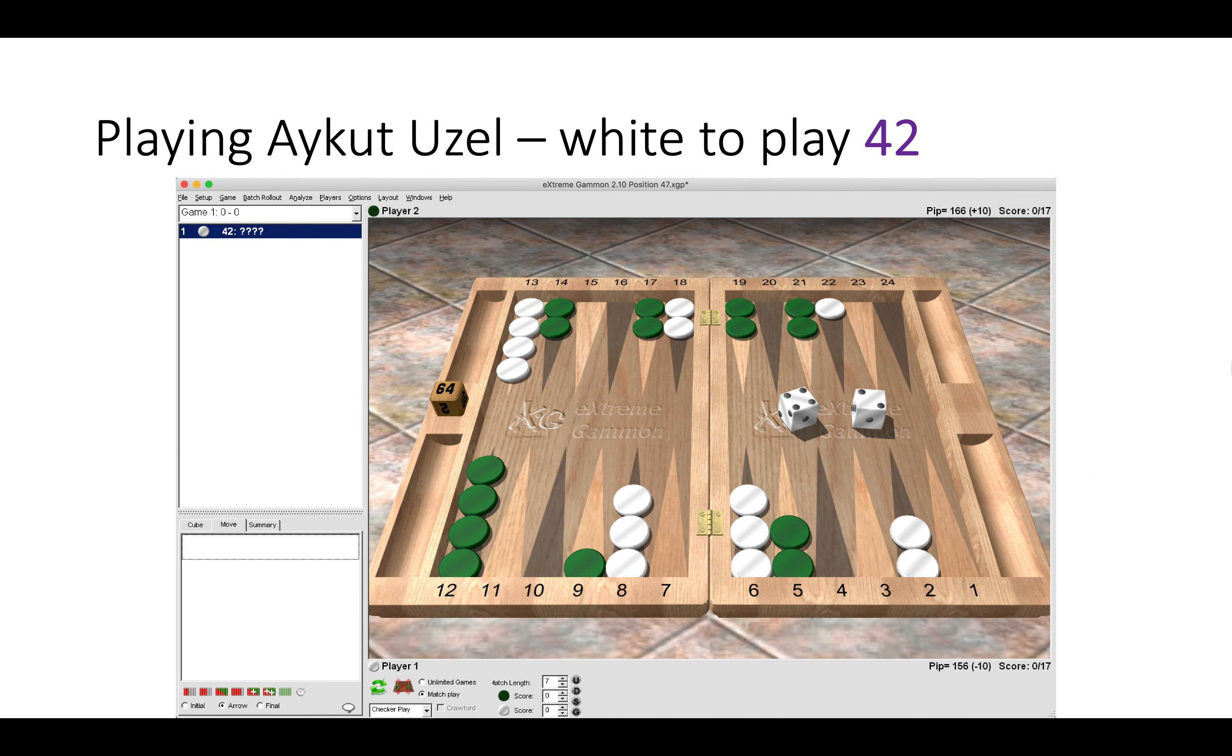Here I came up against a very strong Turkish player, Aykut Uslu. White has a 4-2 to play.